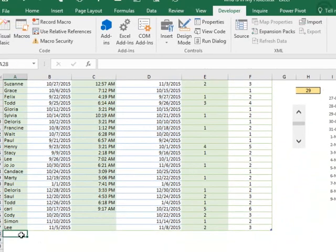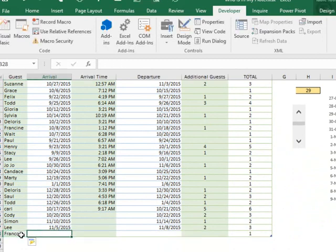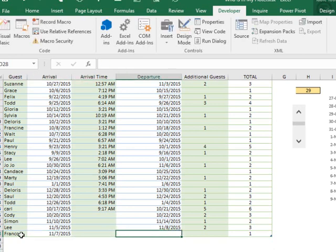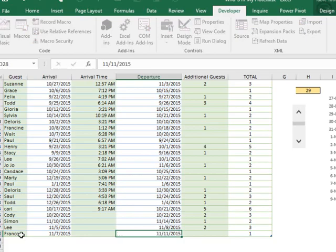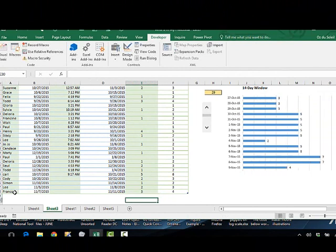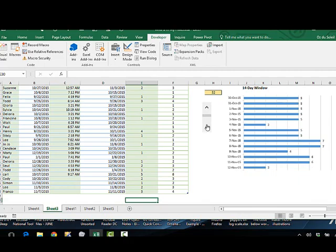So let's add somebody — Franco — on the 7th of November through the 11th of November, and three guests. You can see the graph updated. And there you have it.